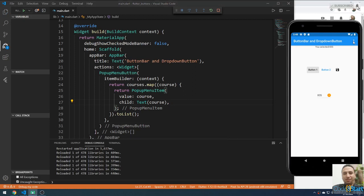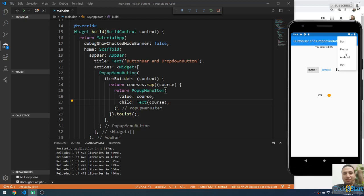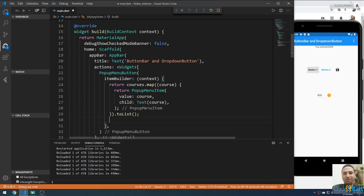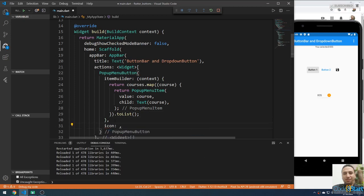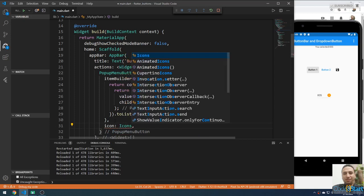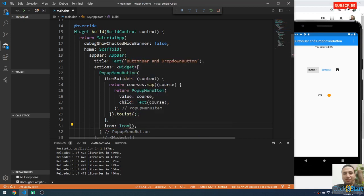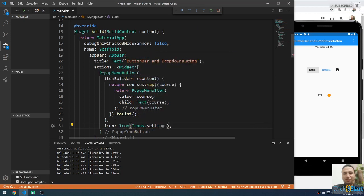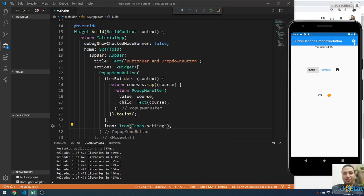If you click the button it will show Dart, Flutter, Android. If you select one of them, nothing will happen yet — we'll handle that shortly. First, let me change the icon. After the itemBuilder, I'm going to provide the icon property using an Icon widget. Let me set it to Icons.settings.